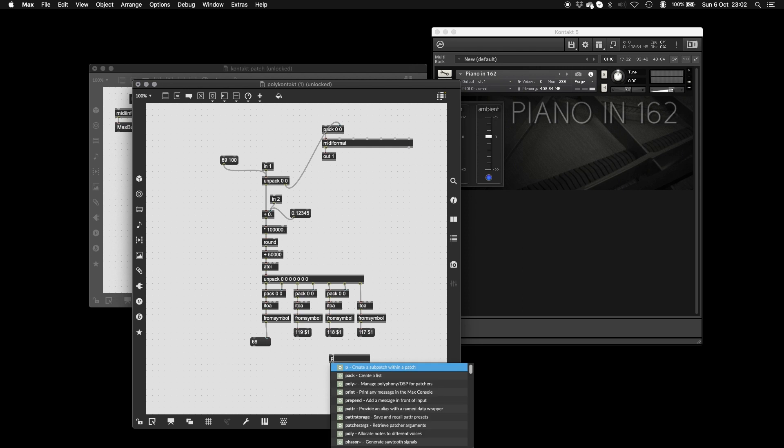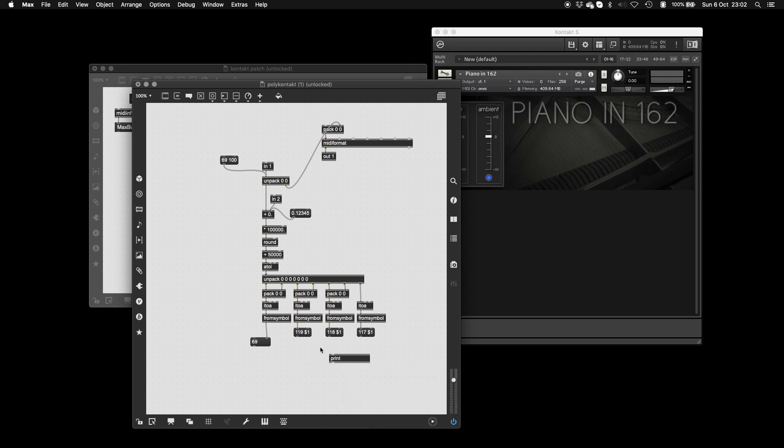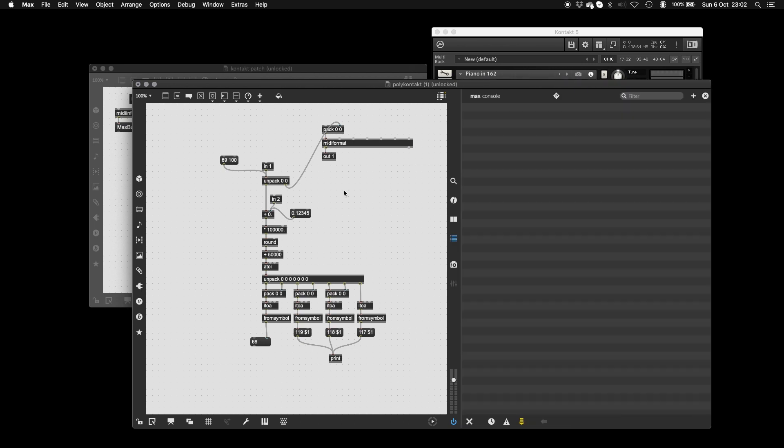So now, if I just put a print here, and you can see, when I send my number, I get 62 because it's plus 50,000. 2, 3, 4, 5. 1, 2, 3, 4, 5. Great.